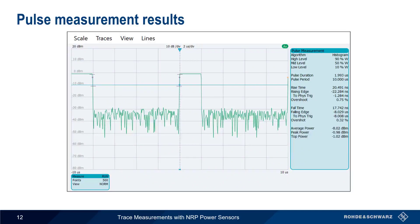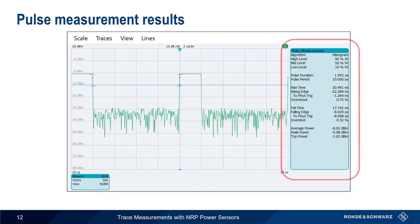After enabling pulse measurements, the numerical results for each measurement are automatically calculated and updated in real time. Pulse measurements are more accurate, more efficient, faster, and less error prone than attempting to measure pulse parameters using markers.